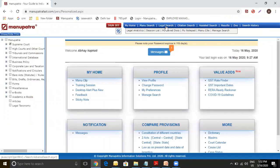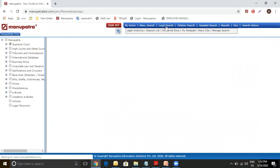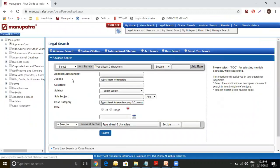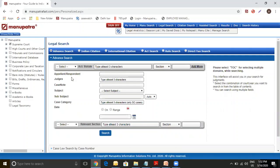In Manupatra, under legal search, there is a tab for Appellant Respondent. So whenever you have a party name in mind, we will suggest to use this particular tab to make that search.